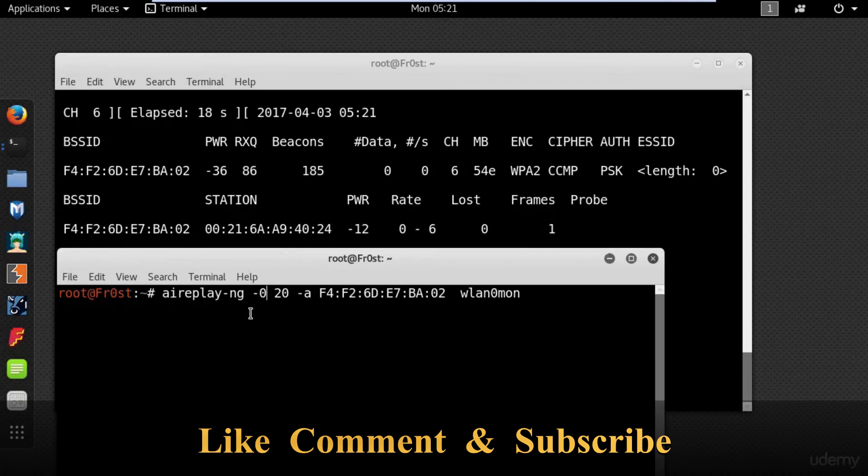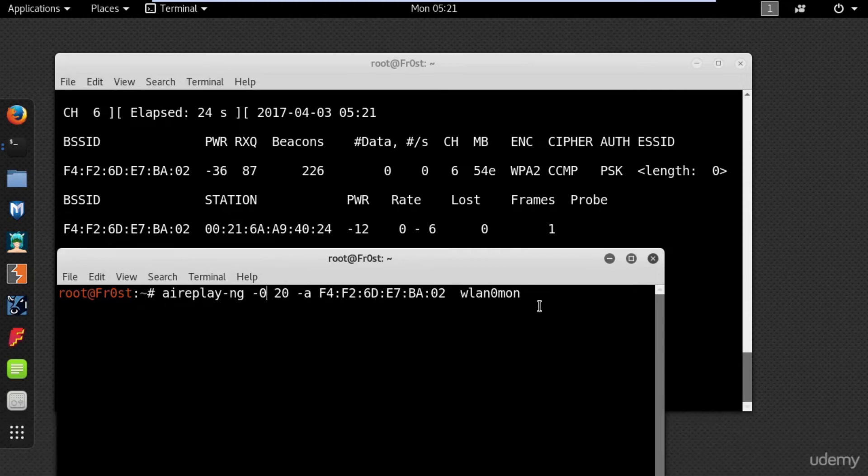Aireplay-ng -0 and the number of packets, and then the BSSID of the access point you are targeting.